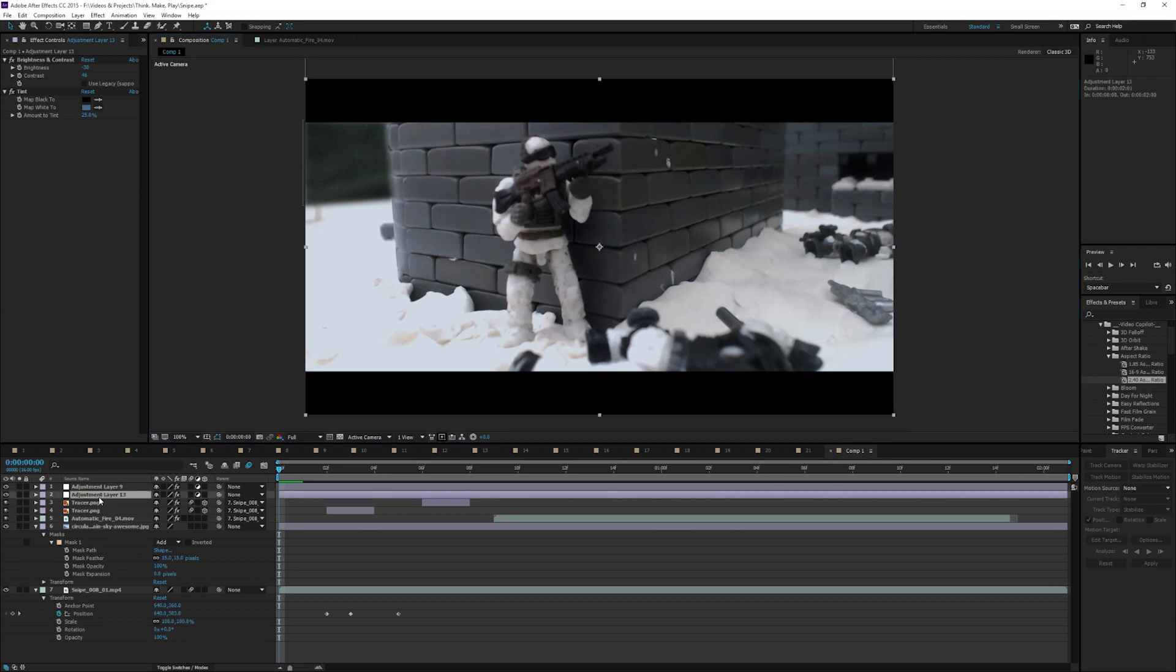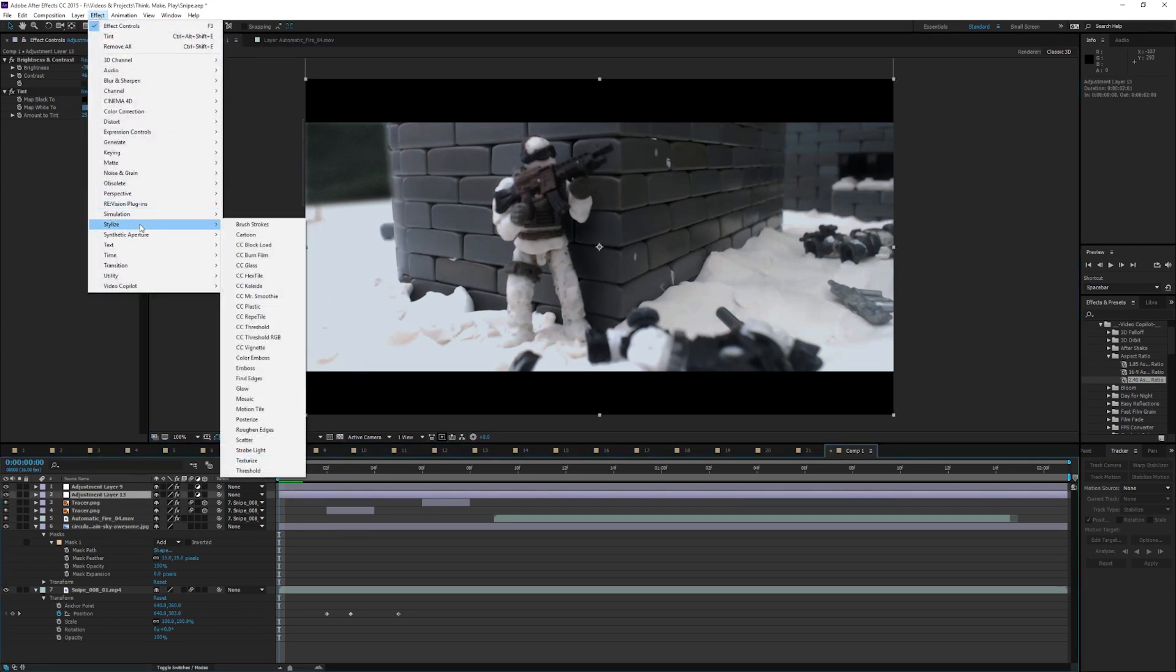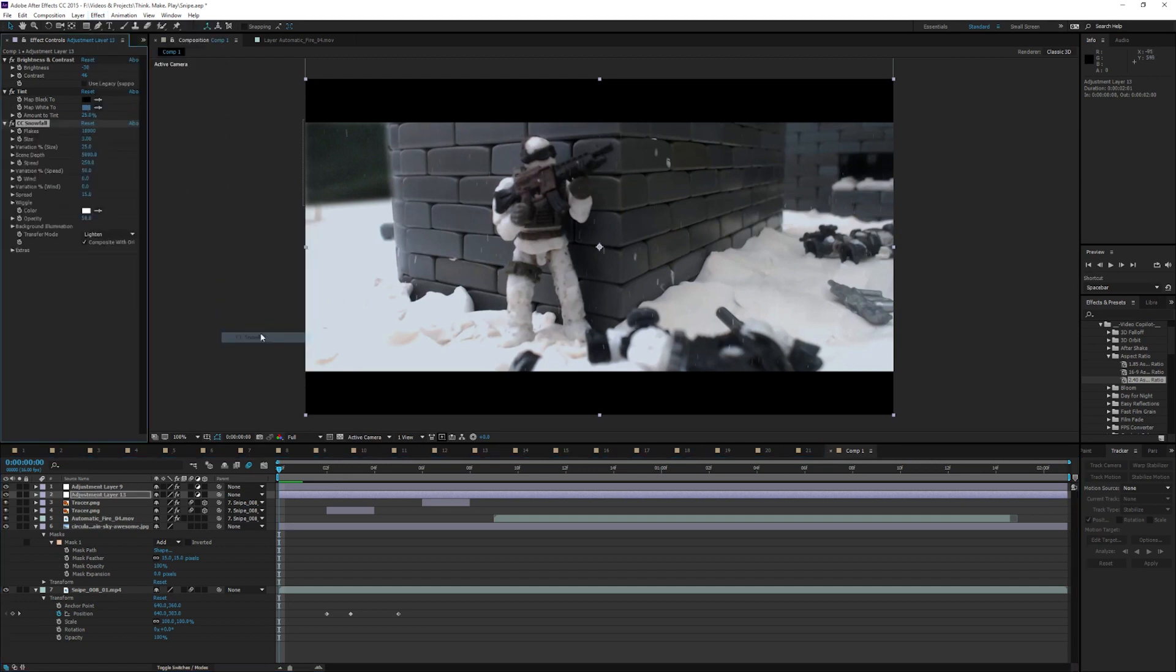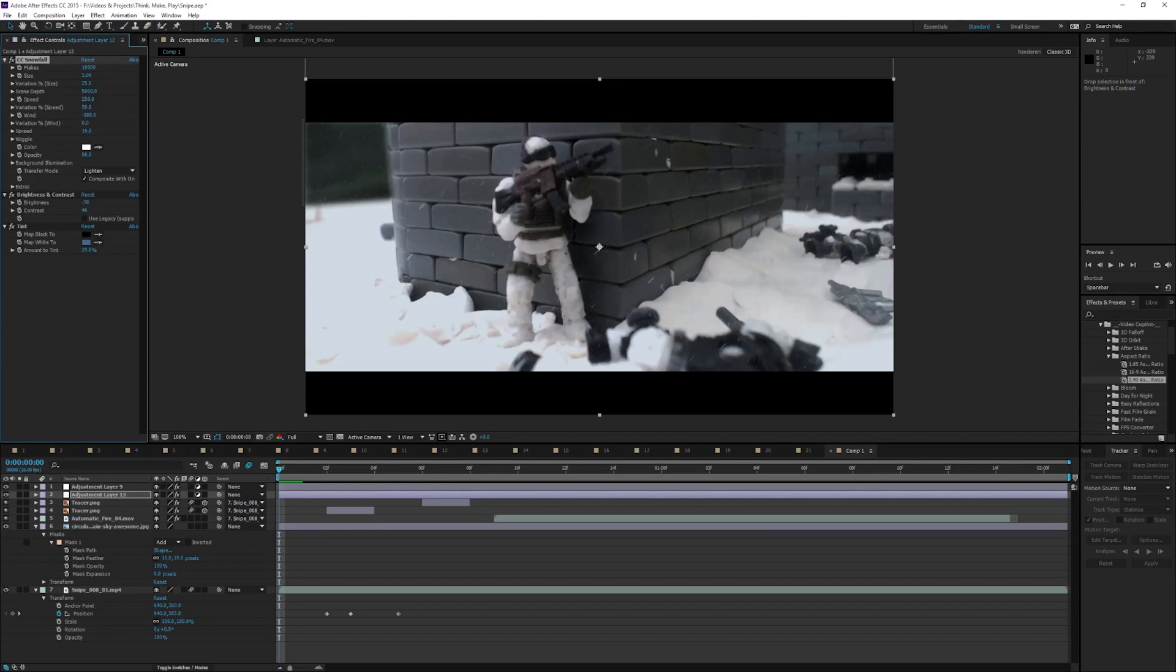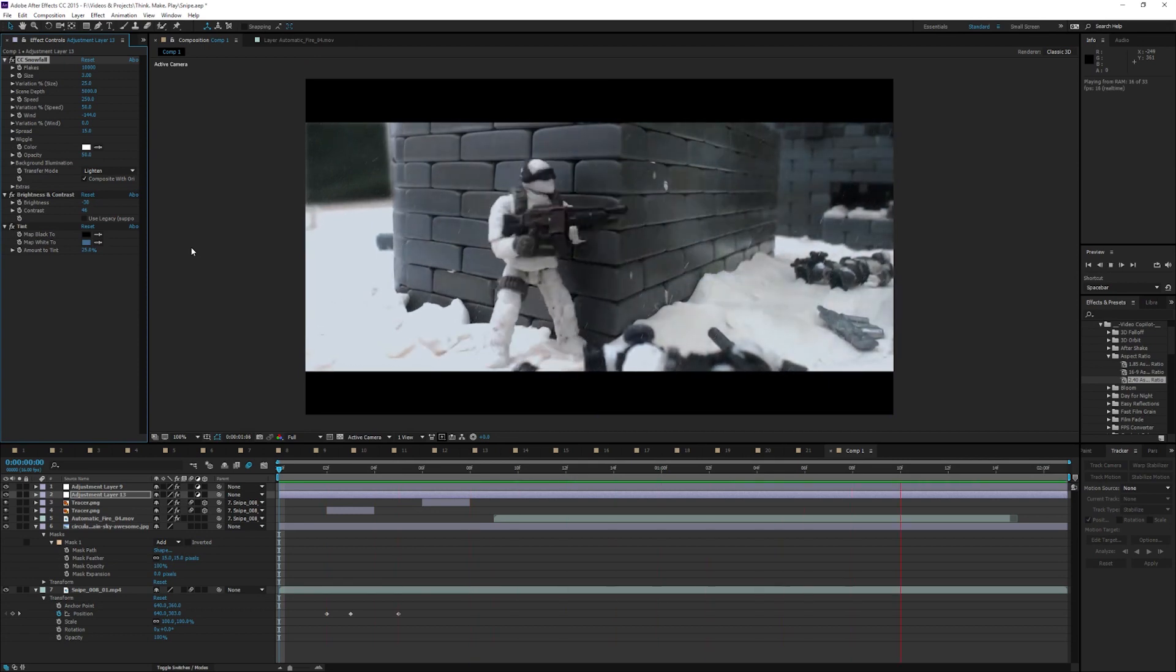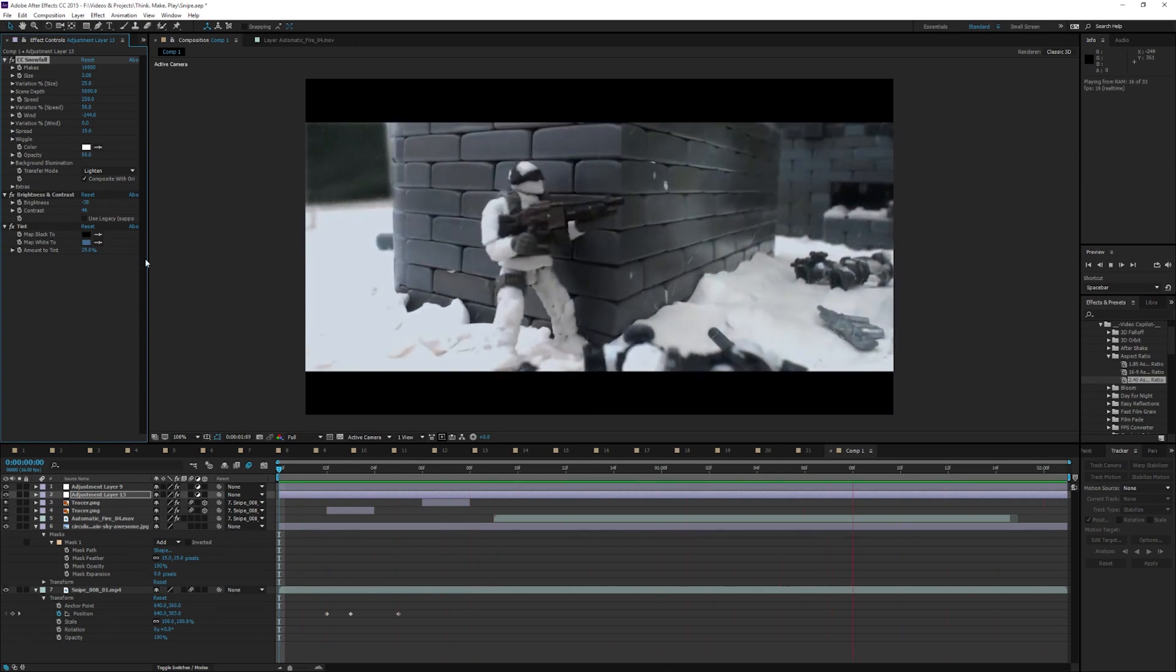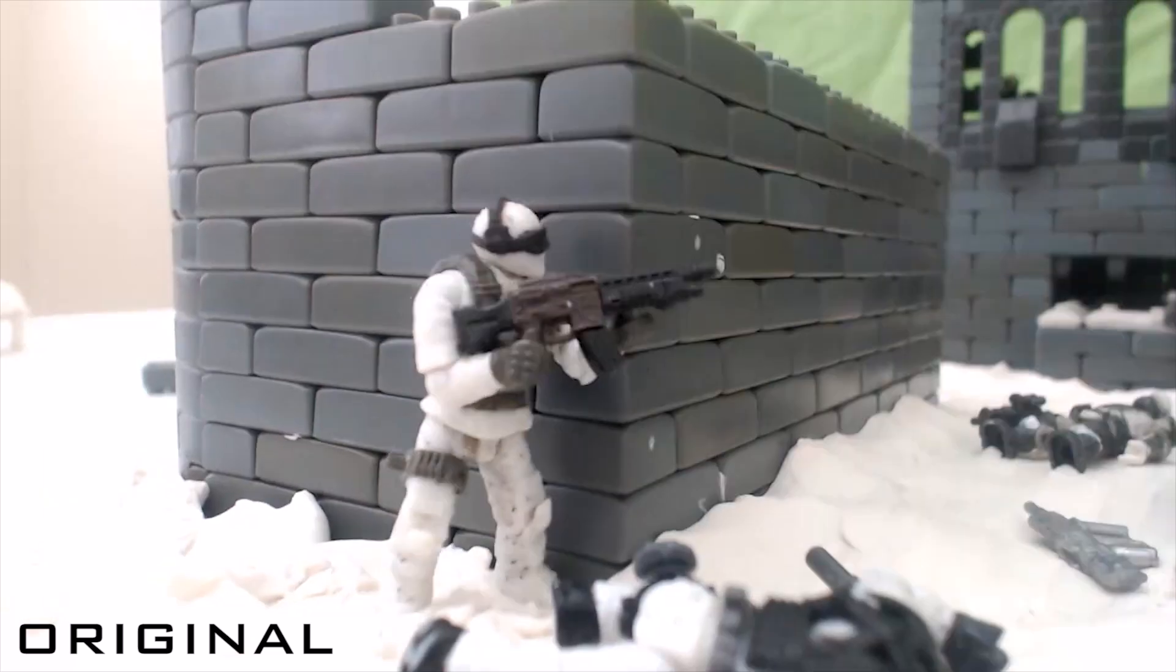And then, as the last effect, I'm going to go New, Simulation, Snowfall. I'm going to put this above so that the other effects don't apply to it. I'm going to put a bit of wind direction on it. I prefer to make it go right to left so it looks like they're walking into the wind. And then, if I play now, you'll see snow is falling and it looks a bit colder. And that's pretty much the whole scene.